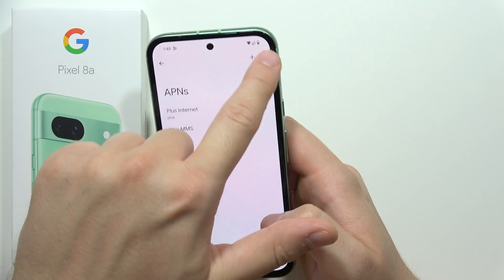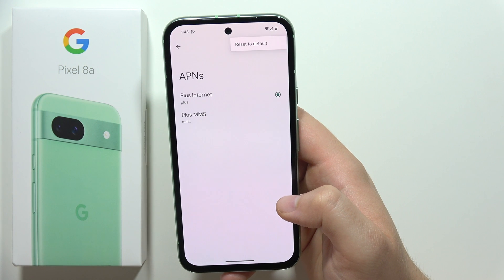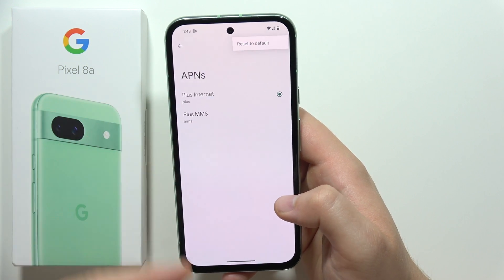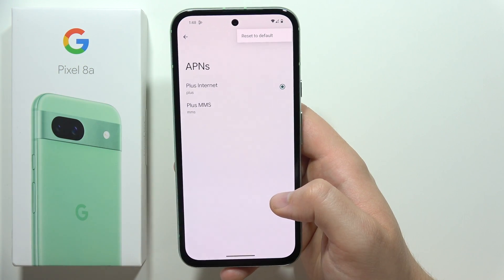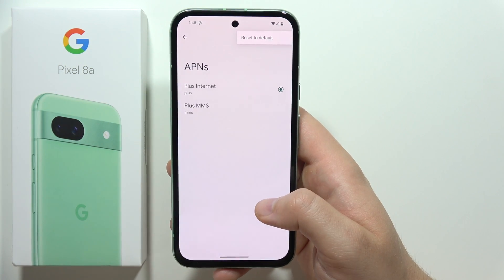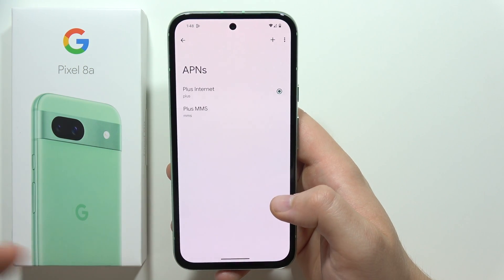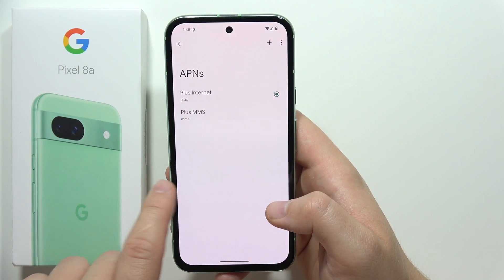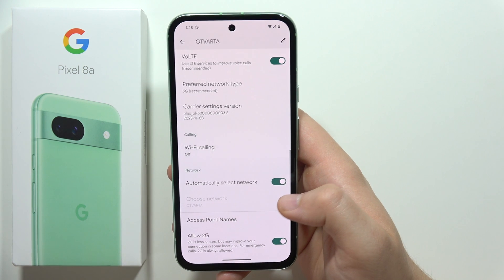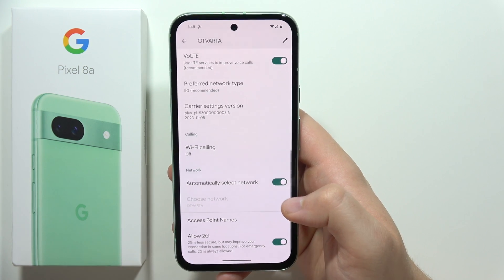If you click on the three dots in the upper right corner, you can reset them to the default, but it's not recommended. That's all for this video.